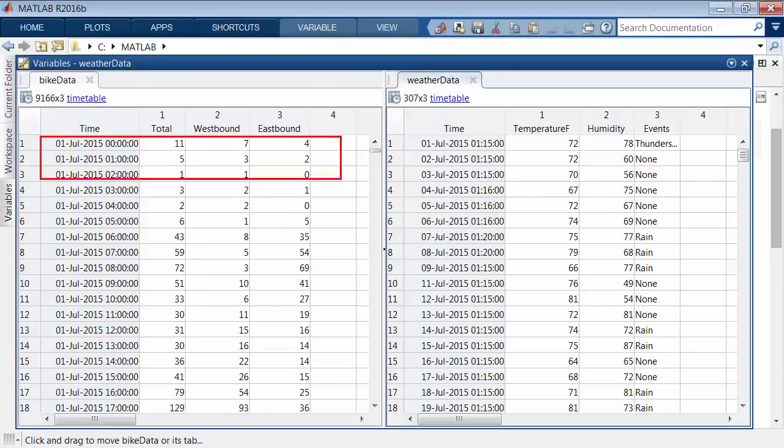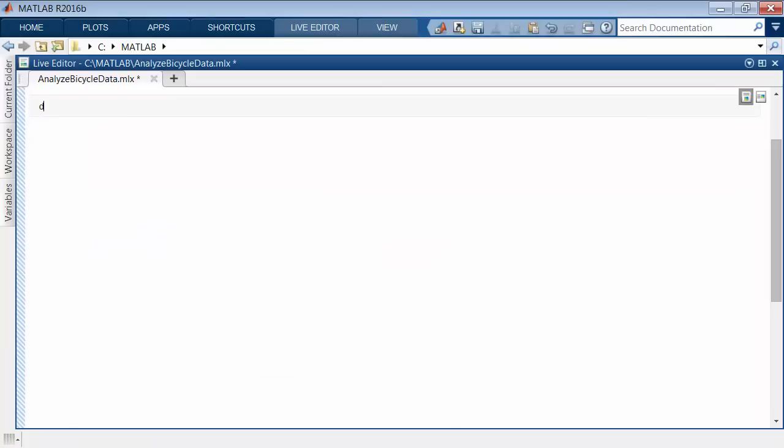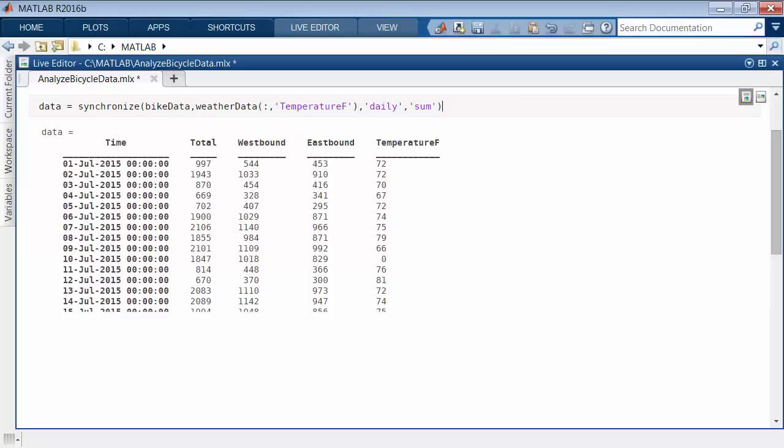The times in the two timetables have different intervals. The bicycle counts are hourly. The weather measurements are daily, but at slightly irregular times. Combine these two data sets into one regular daily series by summing the hourly bicycle counts and simultaneously adjusting the weather data.